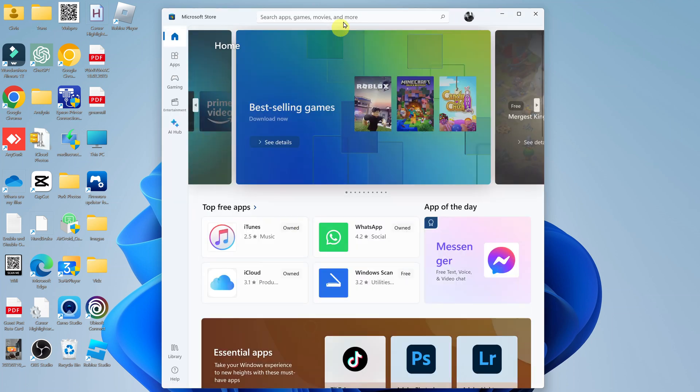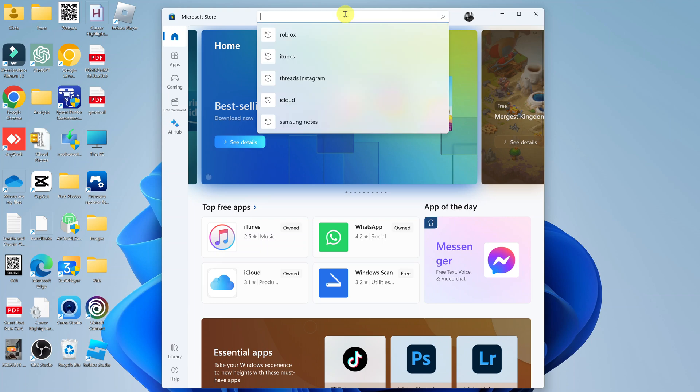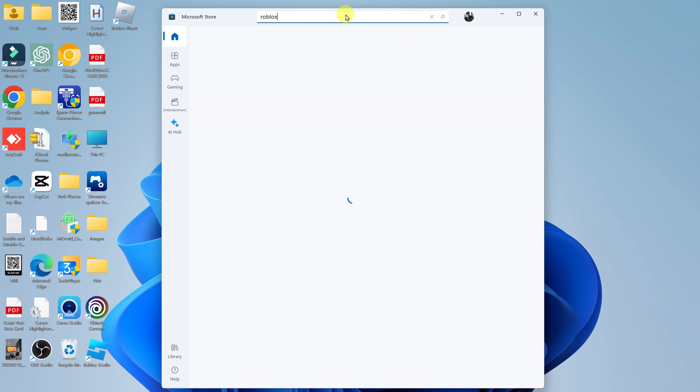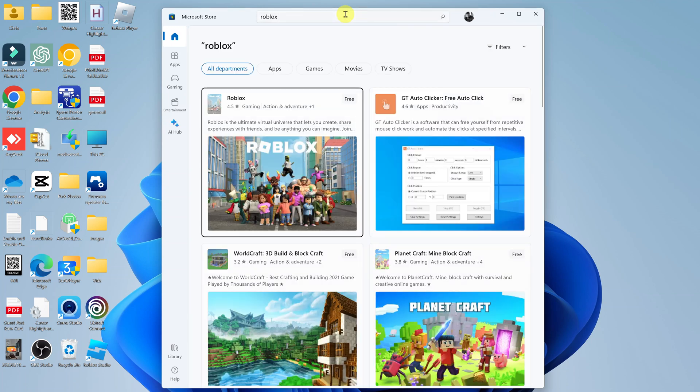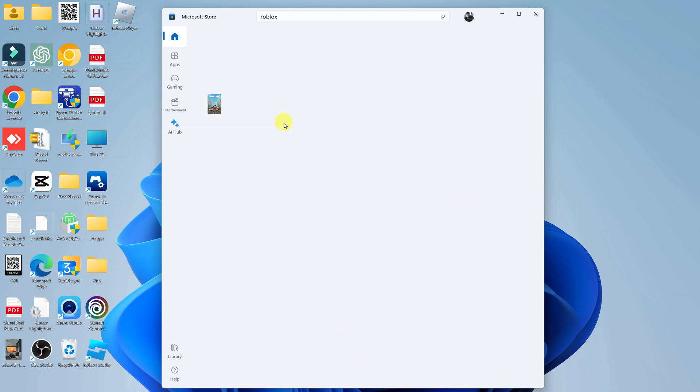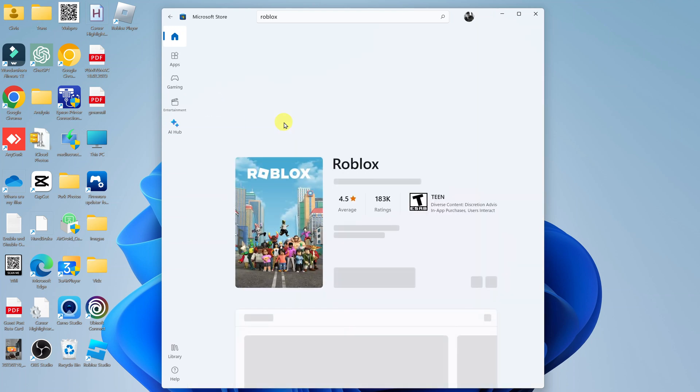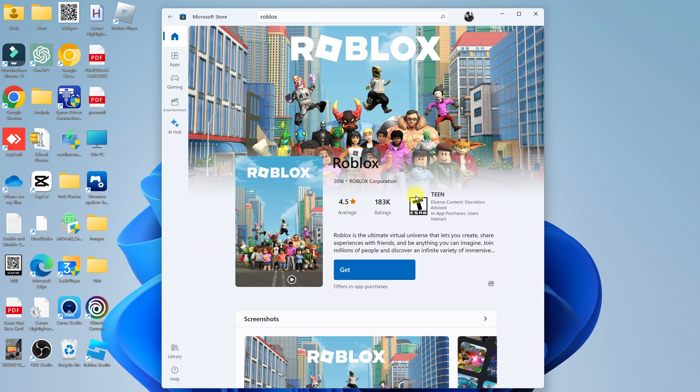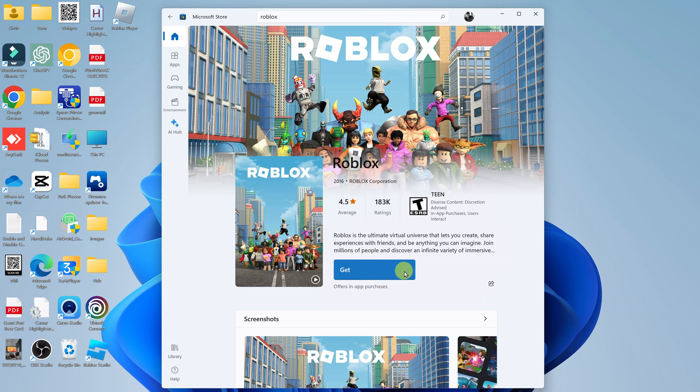Once the store is launched, simply look for Roblox. Just search Roblox and here we have Roblox. As you can see, now if you did install Roblox from the Microsoft Store, then instead of saying 'Get', if there's an update available, this button will say 'Update', or you should see the update option somewhere here. And all you have to do is click and it's going to update your Roblox app.